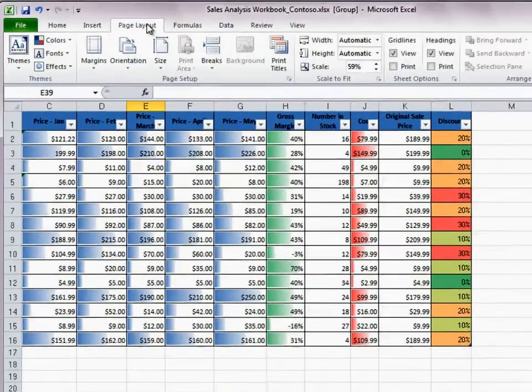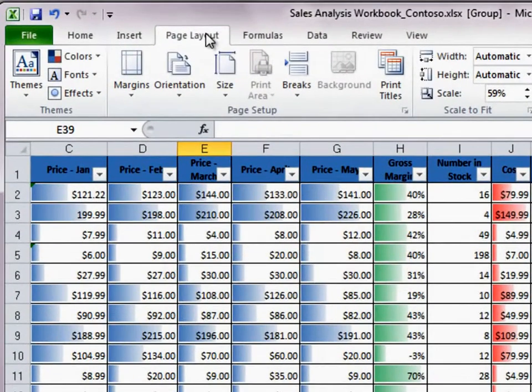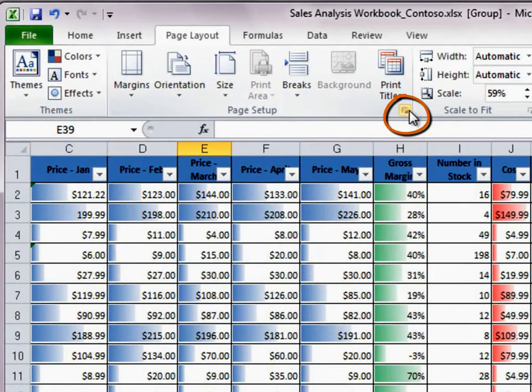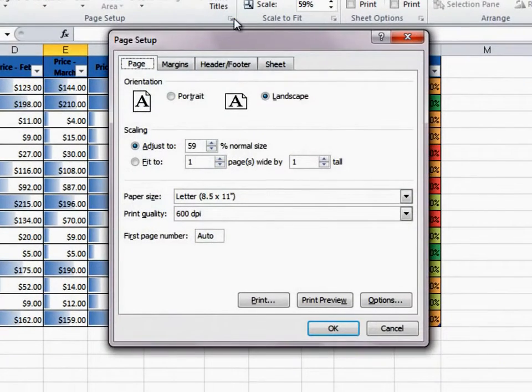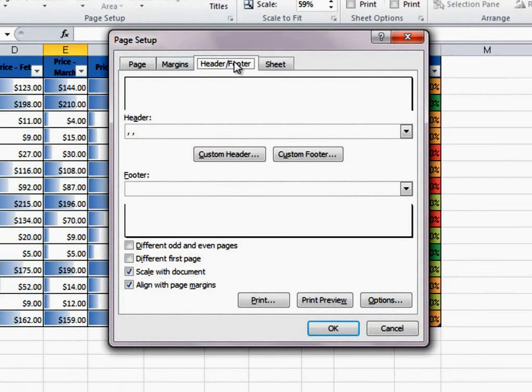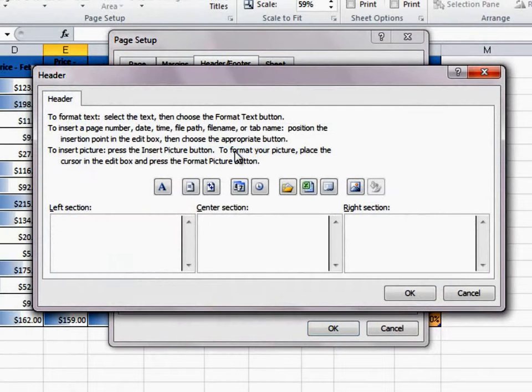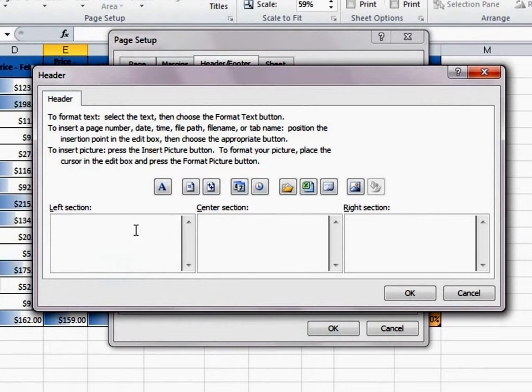I click the Page Layout tab and then click this arrow to launch the dialog box. I click the Header Footer tab and then click Custom Header. There are three header sections: left, center, and right.